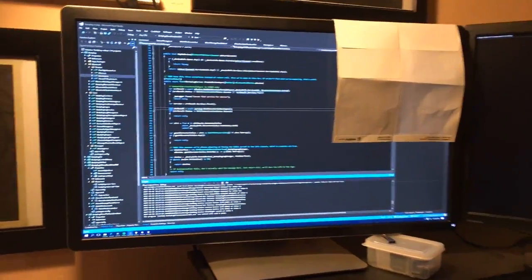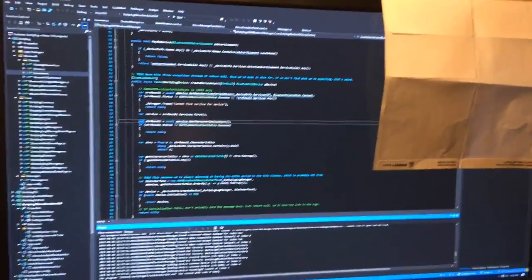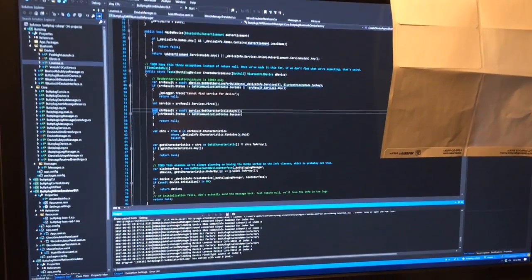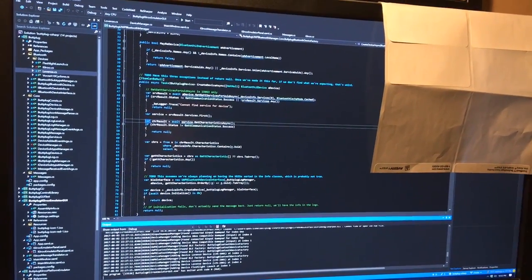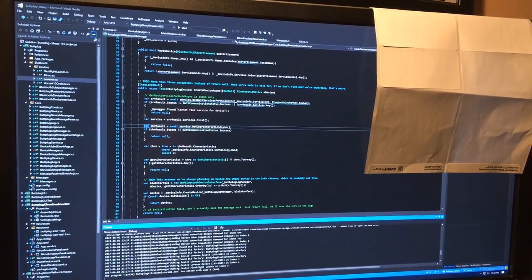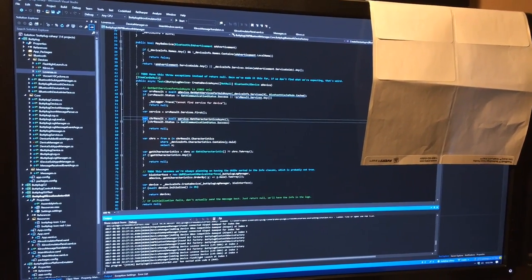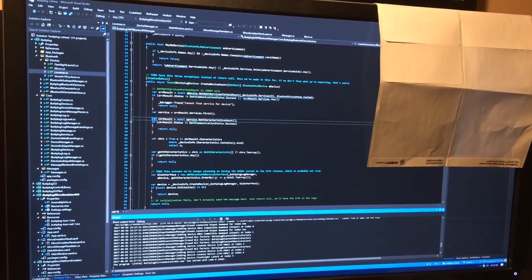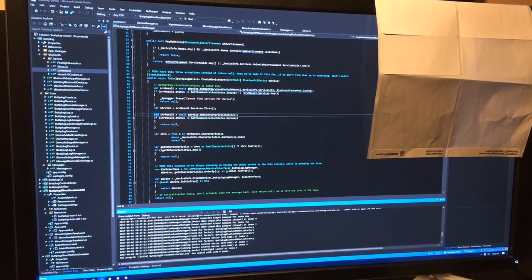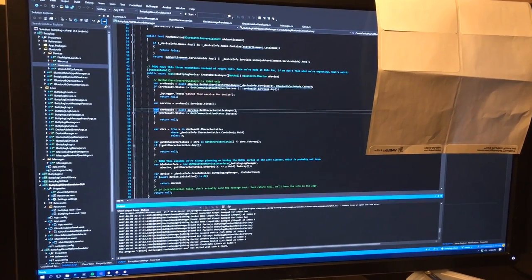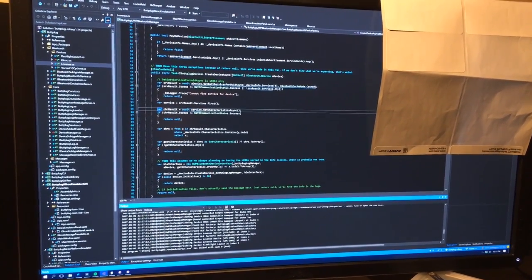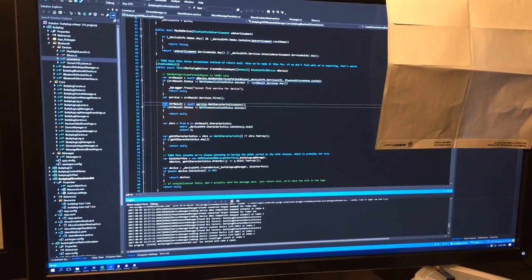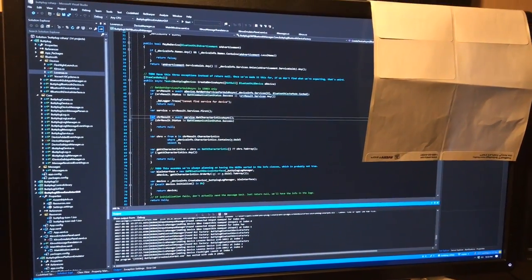This is my code window. The first version of Butt Plug is going to be Windows only, unfortunately. This is mainly just due to me needing to pick a platform and work on it. I will be expanding the platform support soon after the first release via Web Bluetooth and then rewriting the server in a more open platform sort of way.